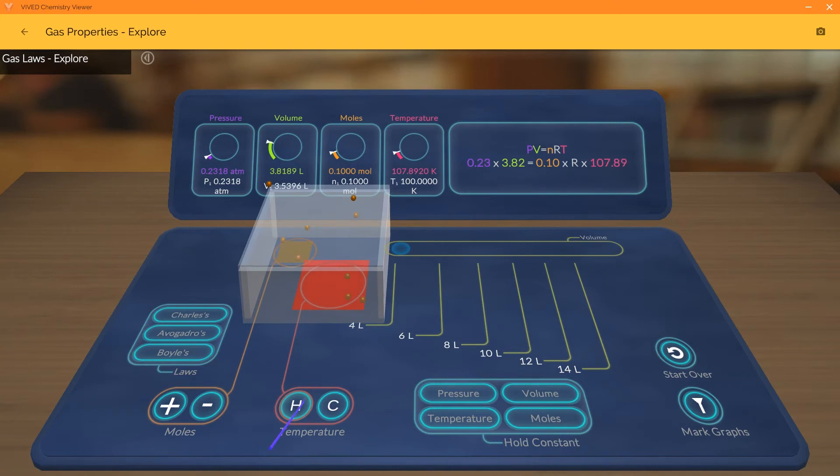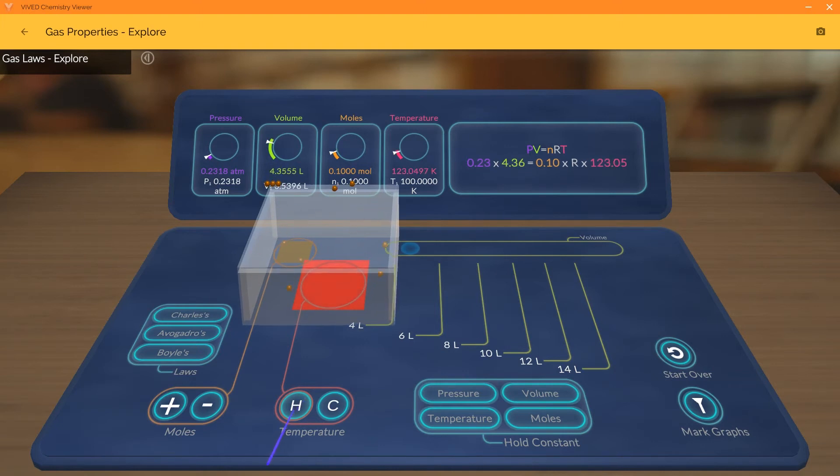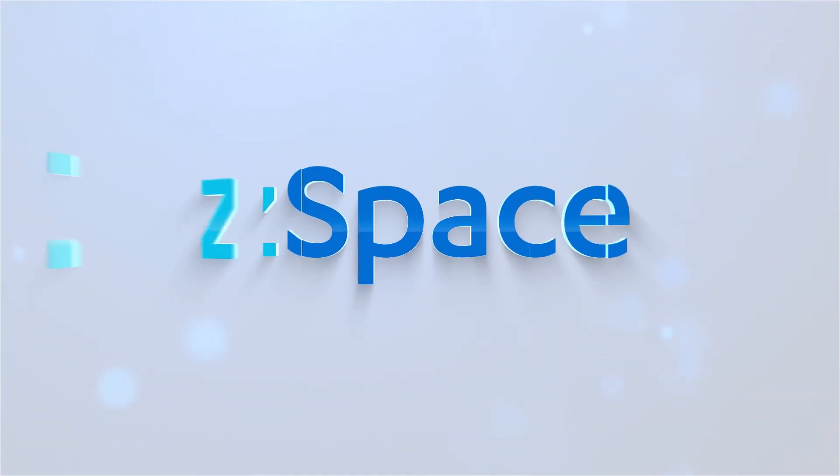In Vivid Chemistry, complex chemistry concepts are brought to life on Z-Space. Have fun exploring!